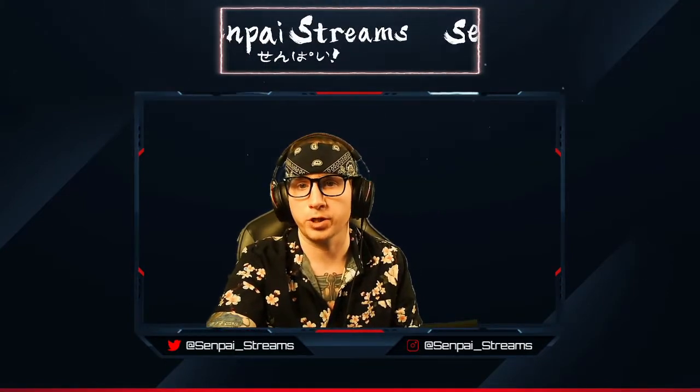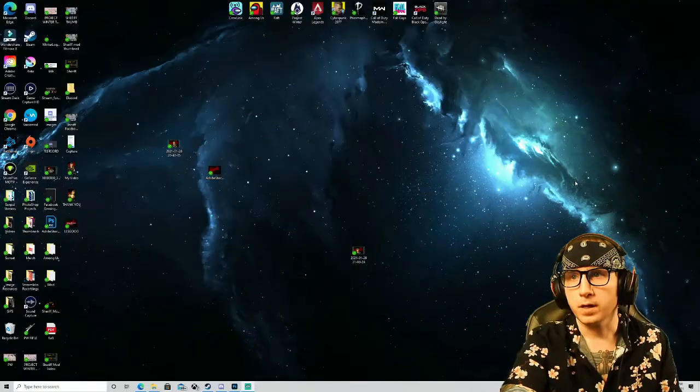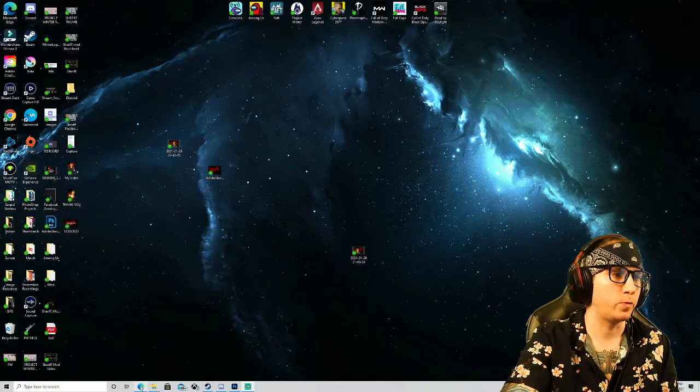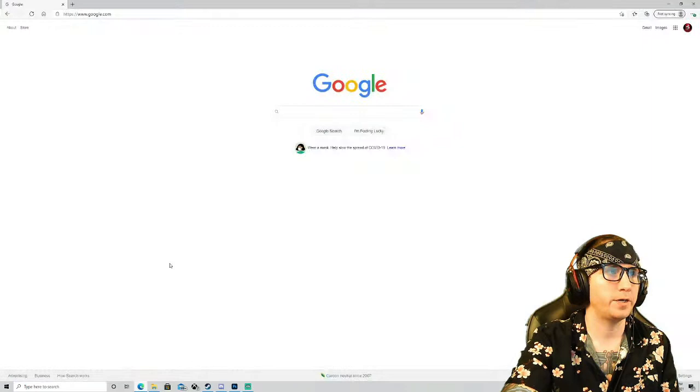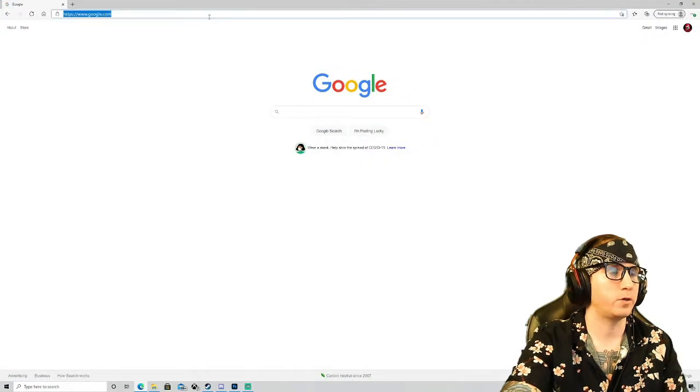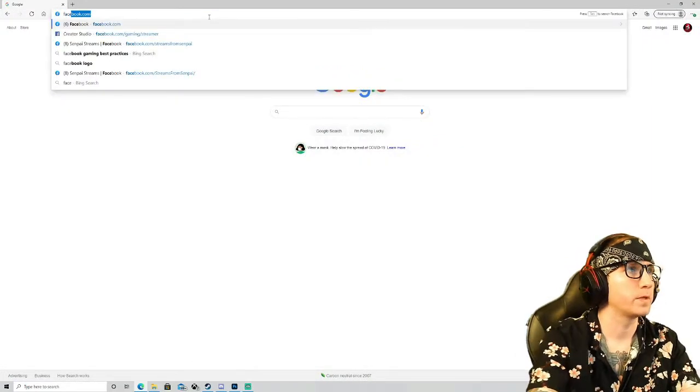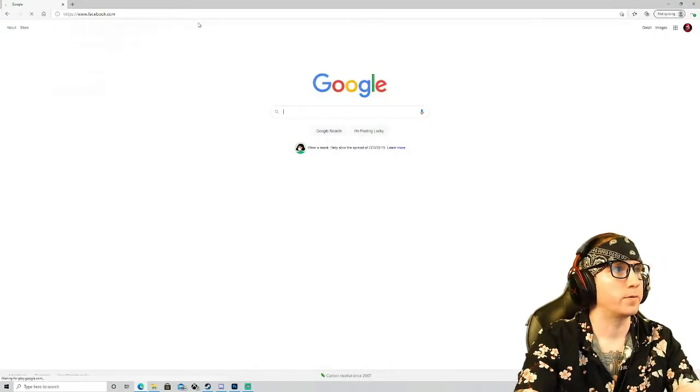So without further ado, let's just jump right into it. The first thing we're gonna do is open up our browser here and we're gonna head on over to Facebook.